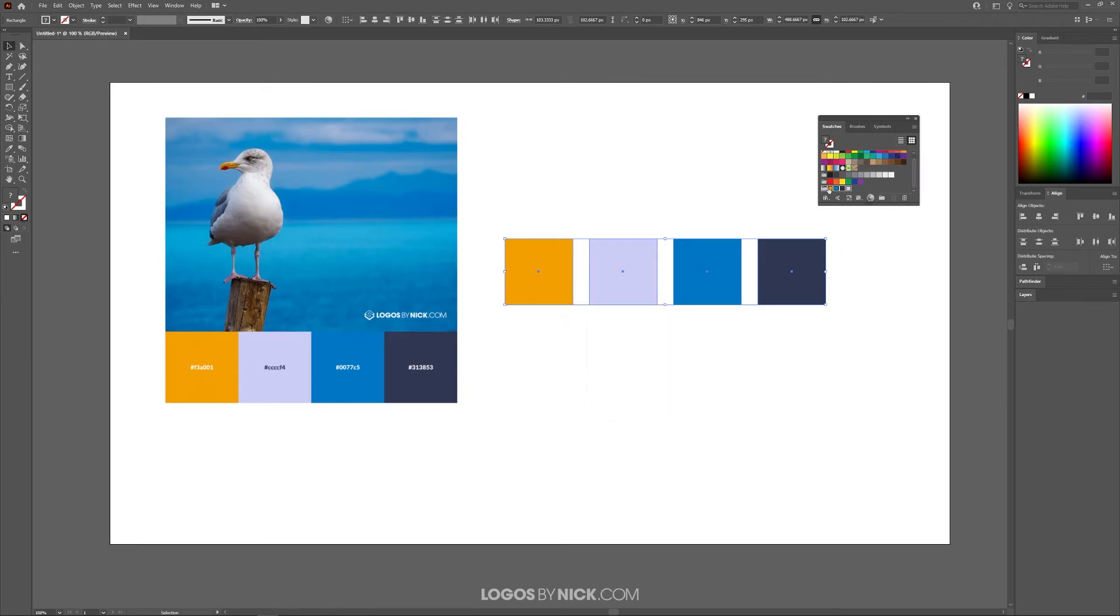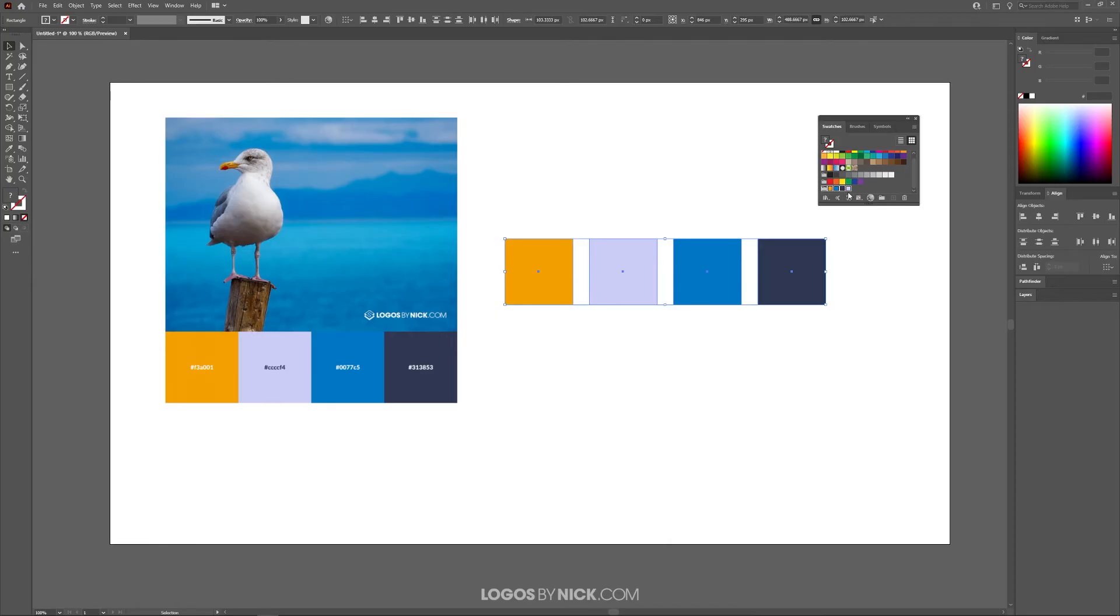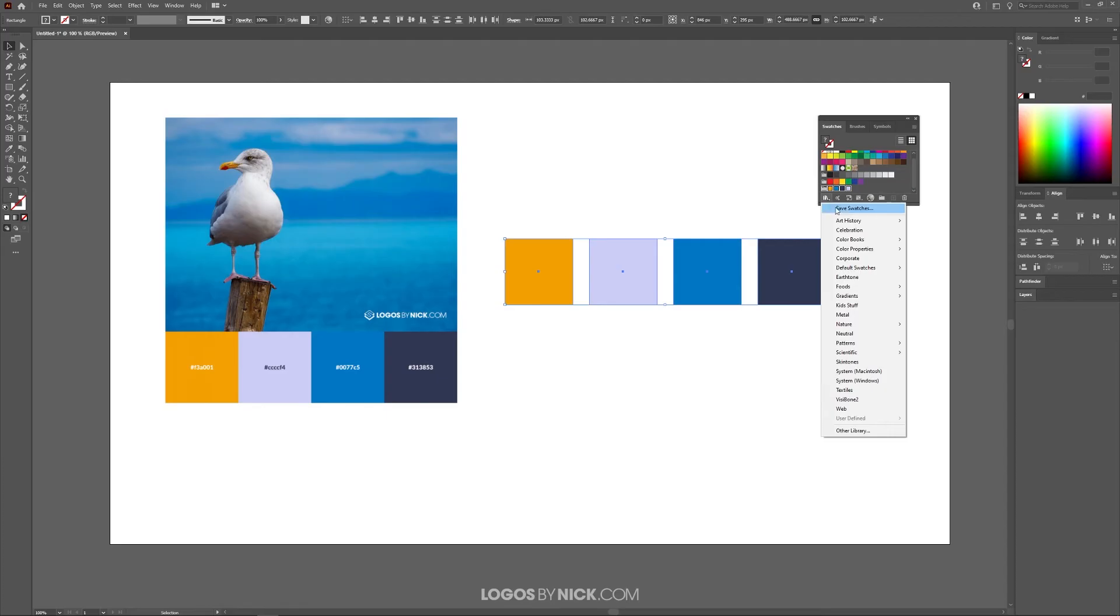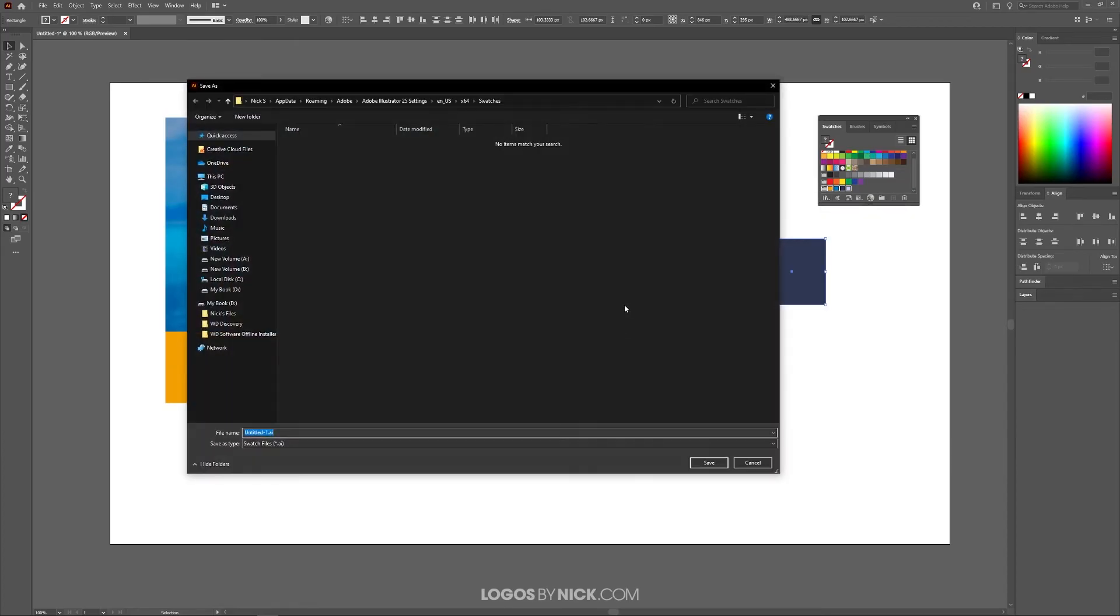If you notice, it adds the swatches down here as a new group. Now to ensure that you'll be able to use this swatch in the future when you open other documents in Illustrator—because right now it's only saved in this document—you're going to want to save this to your library. To do that, click on this icon down here to the bottom left that says Swatch Libraries Menu, and click on Save Swatches.